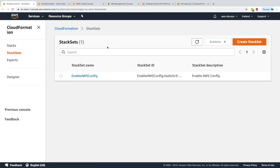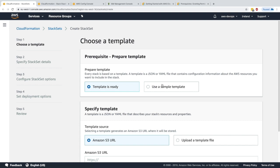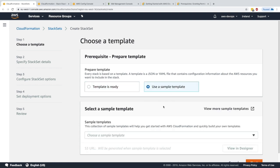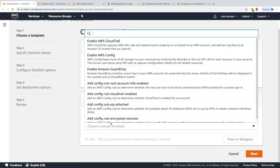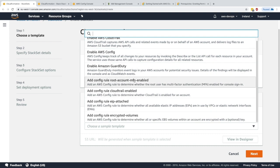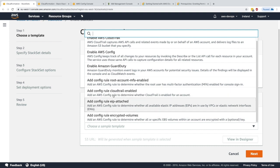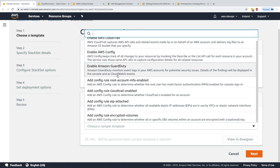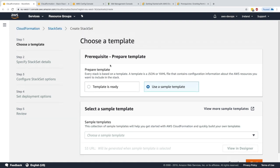The use cases for StackSets are huge — any template that works in multi-region will work as a StackSet. For example: enabling CloudTrail in all regions with one StackSet, enabling Config and GuardDuty, and adding Config rules like root account MFA enabled, CloudTrail enabled, EIP attached, and encrypted volumes — all applied across every region with Config deployed.